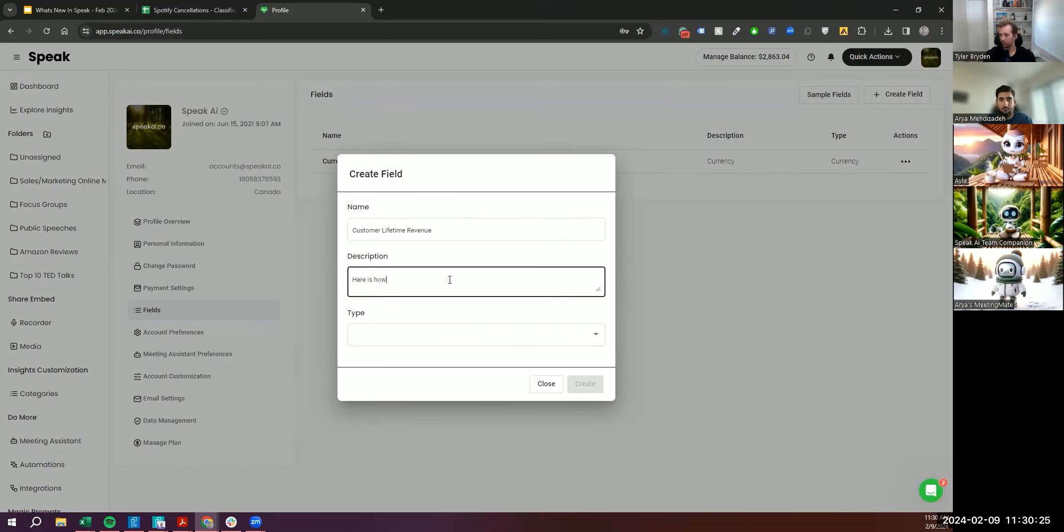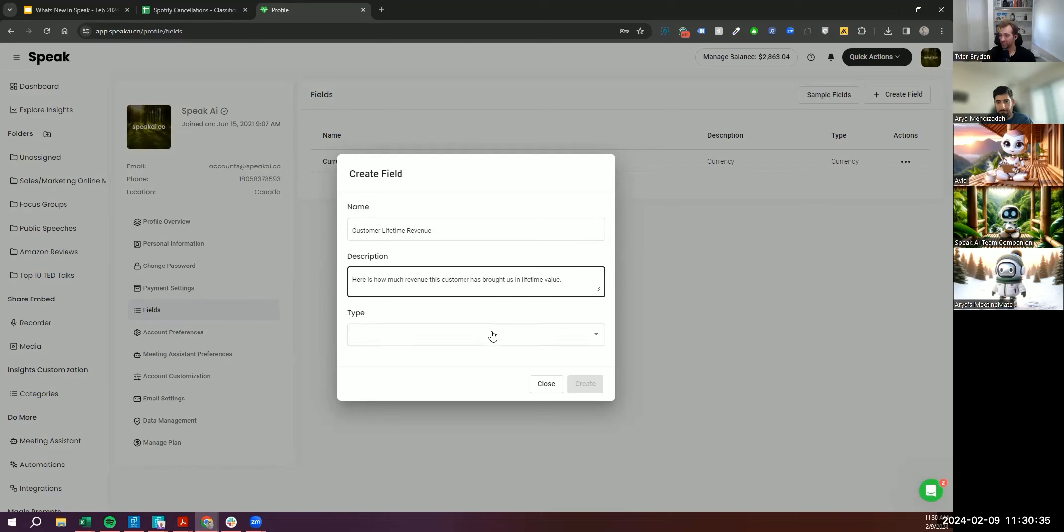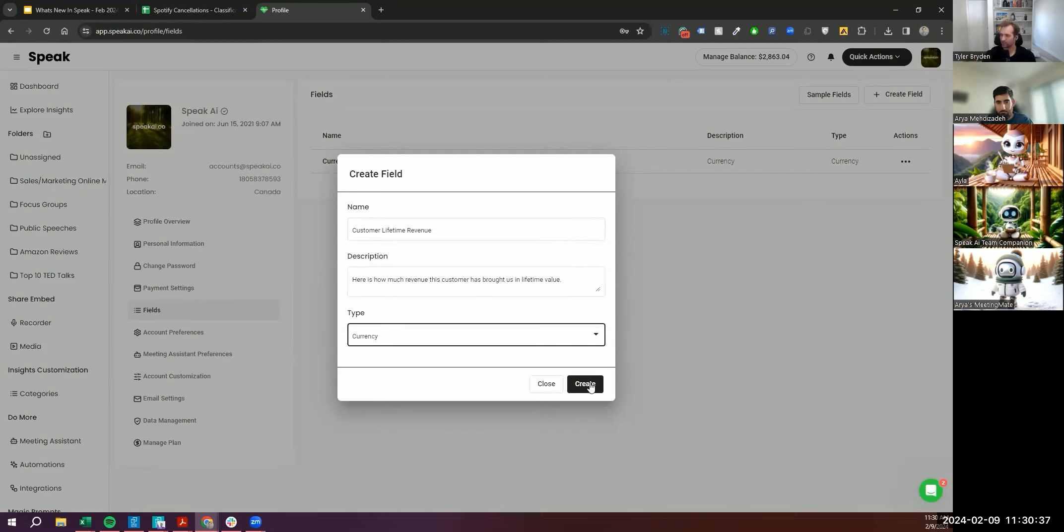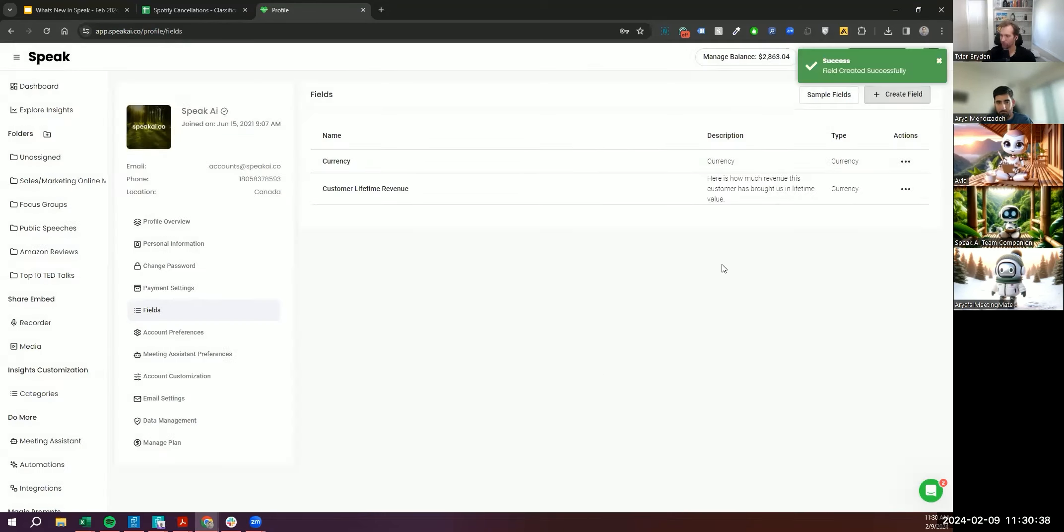And you can actually say this is currency. You've now set up that field.